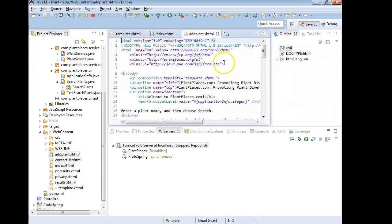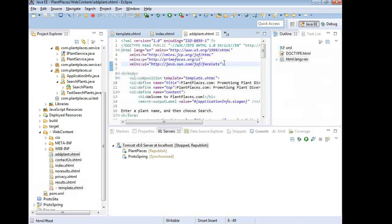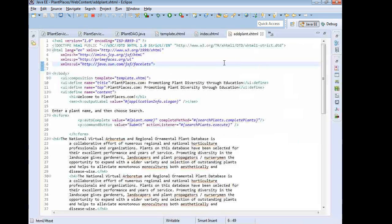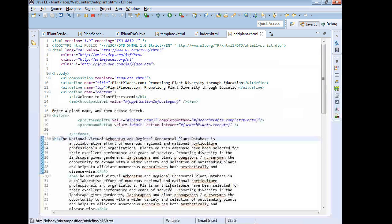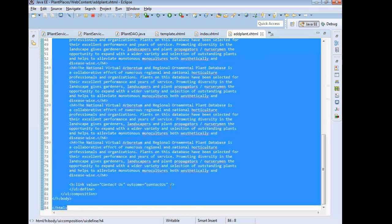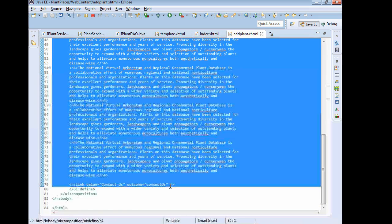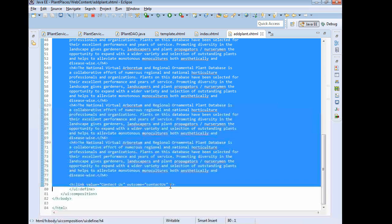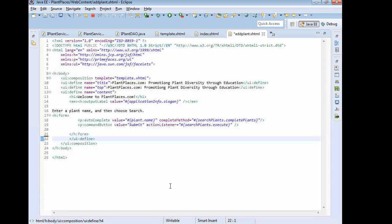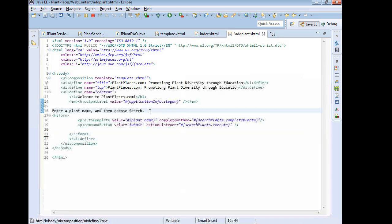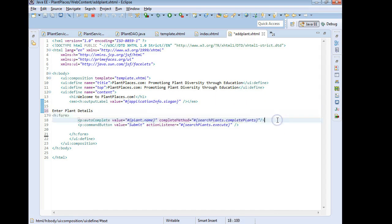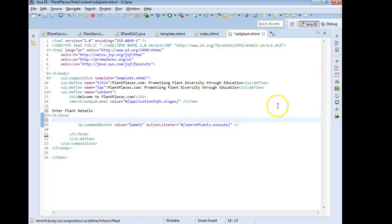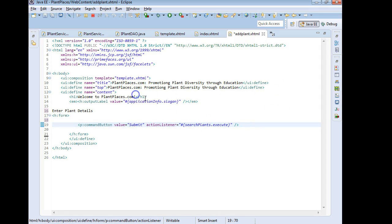So we have the stub of a JSF page here, a PrimeFaces skinned JSF page and I can take out the text that we have down here because we're going to replace that with the UI elements to add a plant. So let me take everything out down to UI define and I'll just change the title a little bit. We'll say enter plant details. We don't need the outputComplete anymore, we can go ahead and take that away.